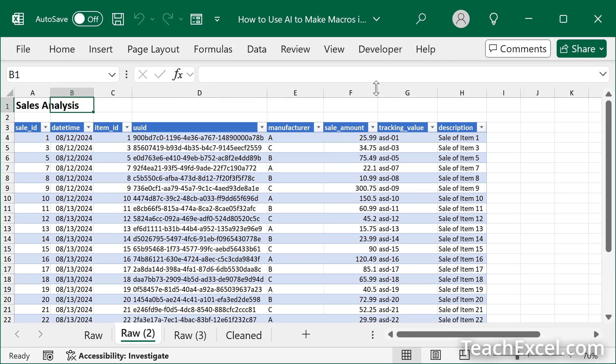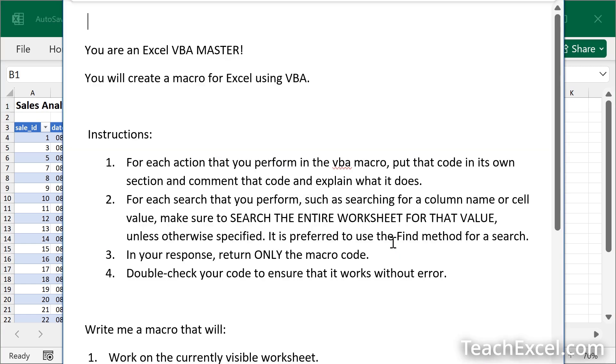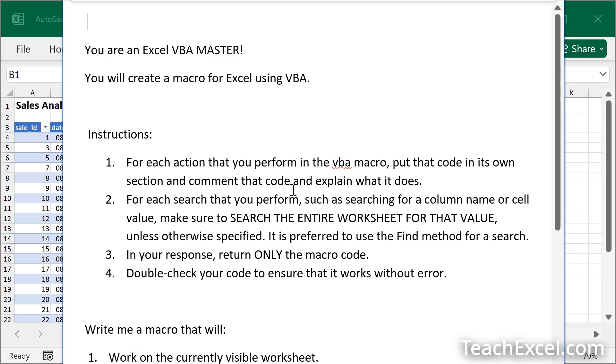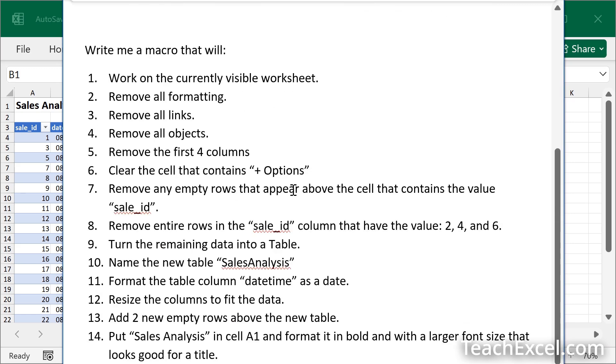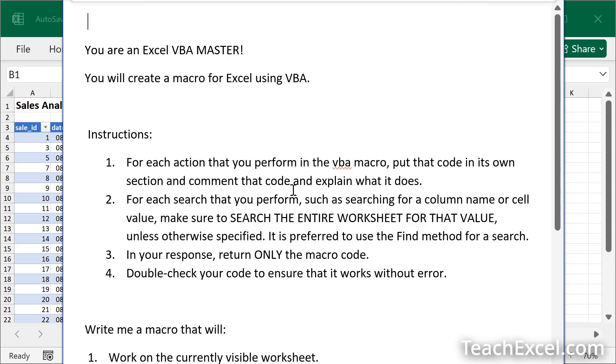Now the first step to creating your macro is to get your prompt. Here we have a prompt and I am going to go over all three of the sections for this prompt so you can make your own. This is going to be the most important part of the tutorial when I go through this. But right now let me show you how easy it is once you have this completed.